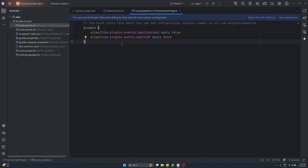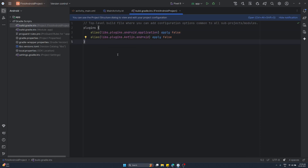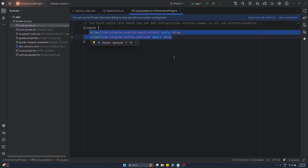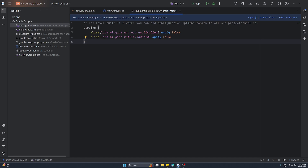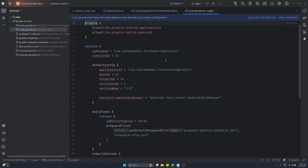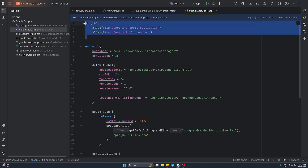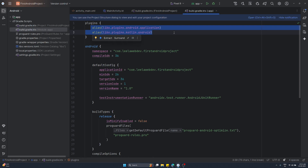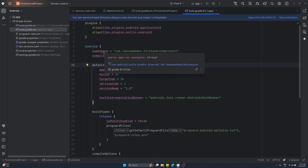It also includes repository definitions. Right now we are using plugin aliases to manage dependencies in a more organized way. The 'apply false' statement makes sure the plugins are not automatically applied to the root project; instead, they can be used in the module-level build file. Opening this file, you'll be able to see the plugin declarations necessary for the modules and the repository definitions like Google and Maven Central.